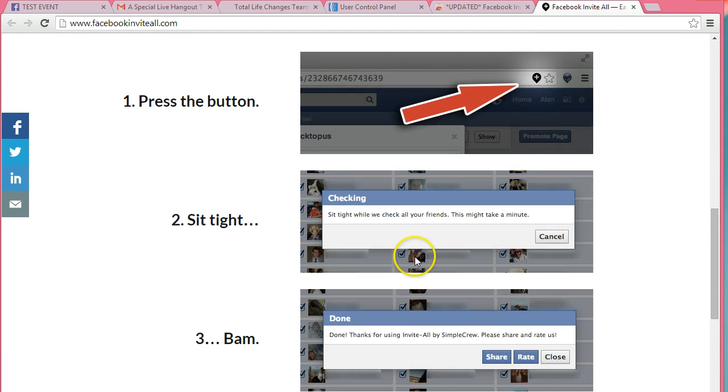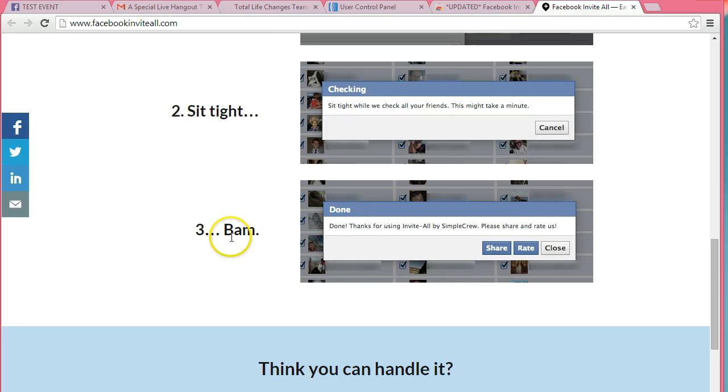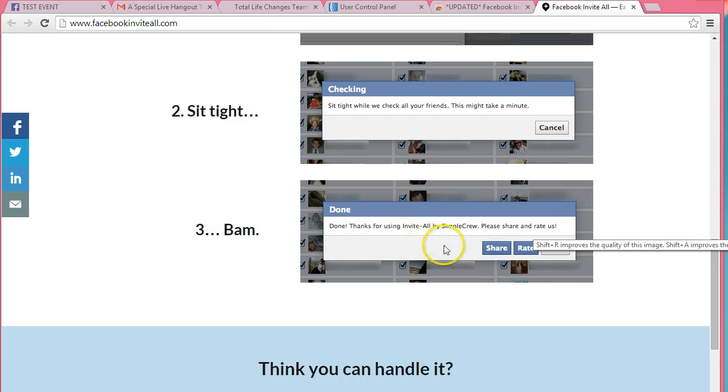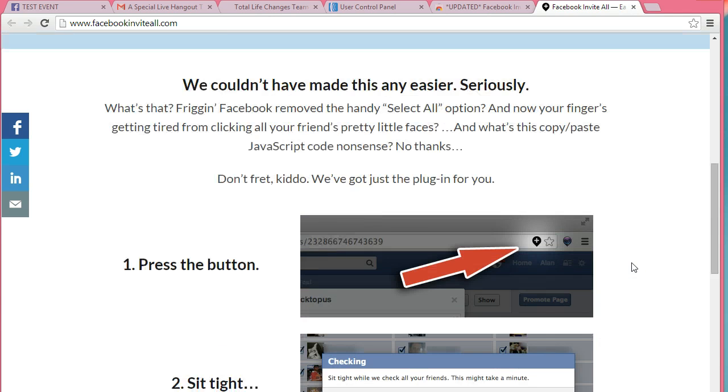Then you'll just wait, you'll get this little message, and then once all of your friends load, you can actually just send your invite out.